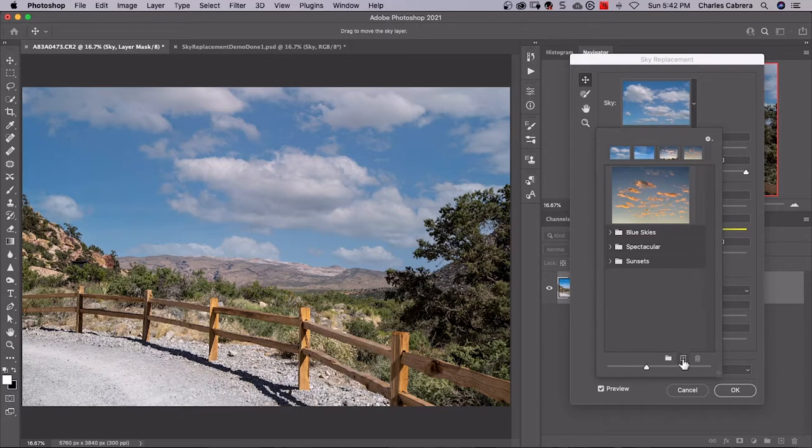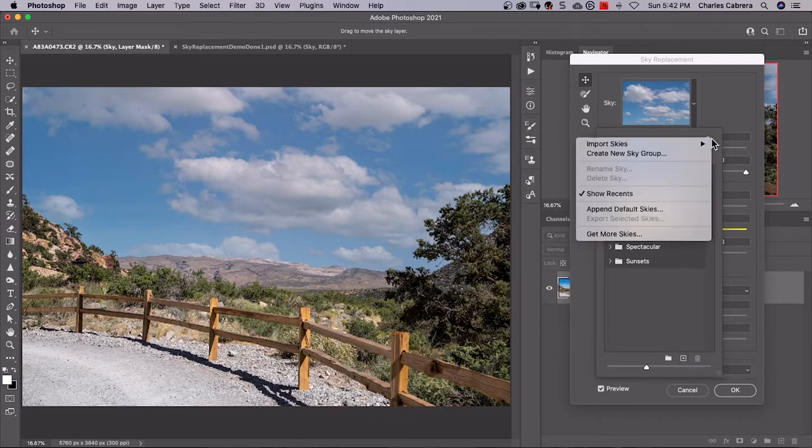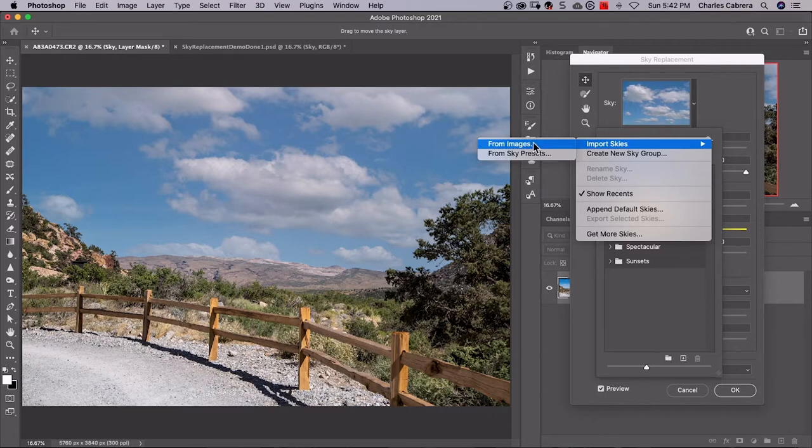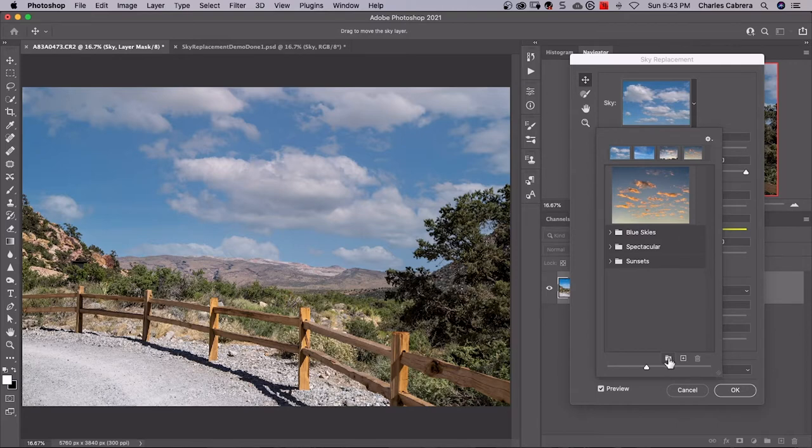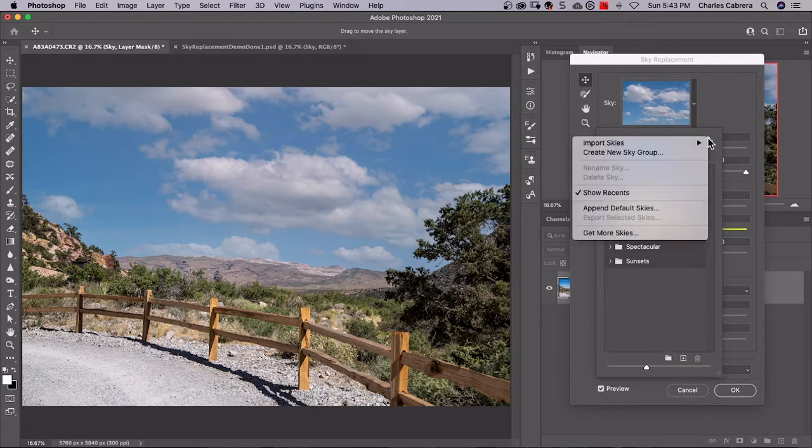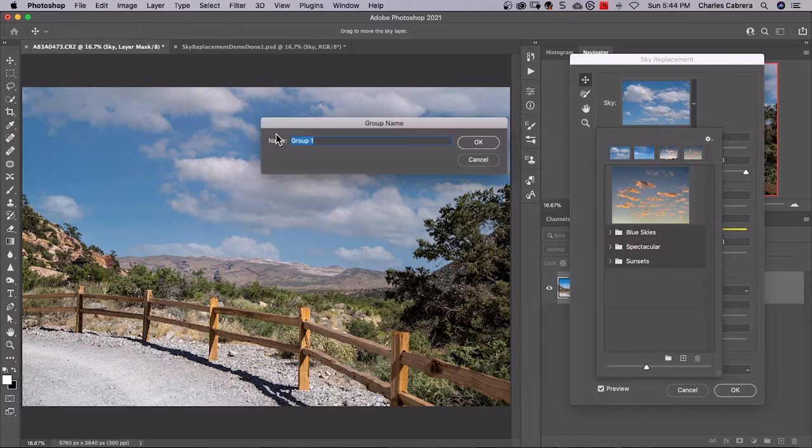Down here there's a plus and you can import skies from images. These will be your own skies, your own collection. Come up here to import skies from images. So first I'm going to create my group and you can use the icon down here to create a new sky group.